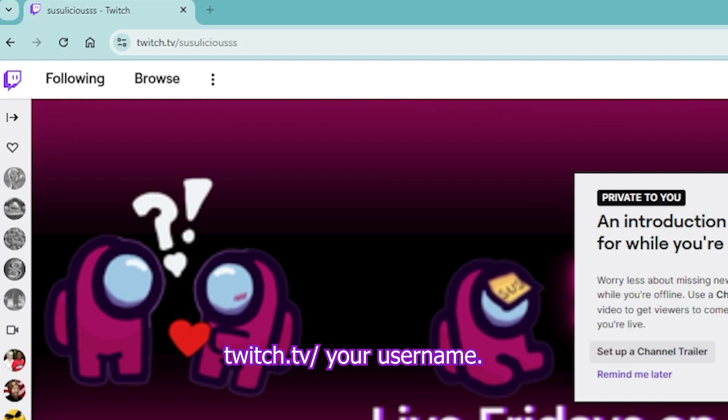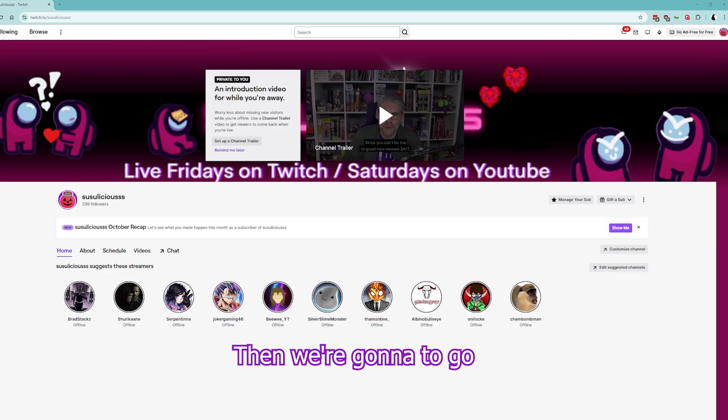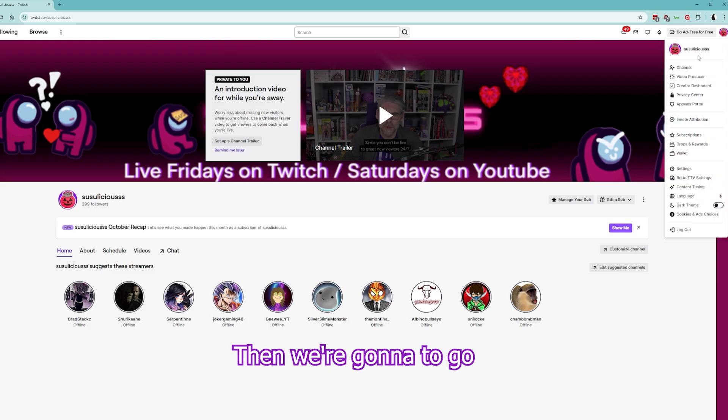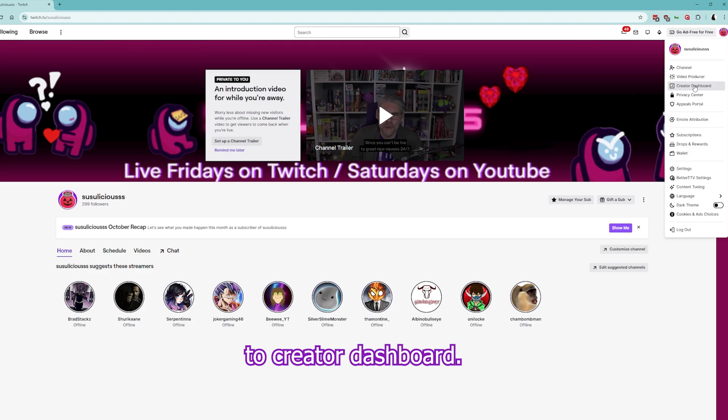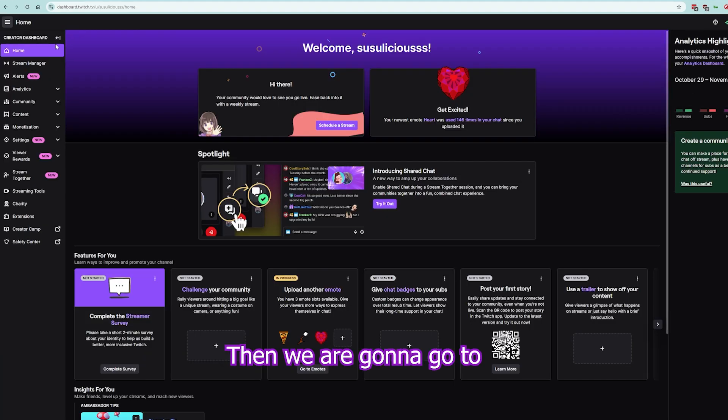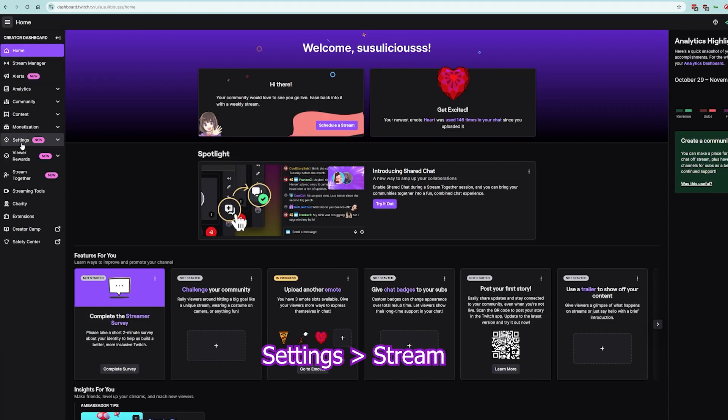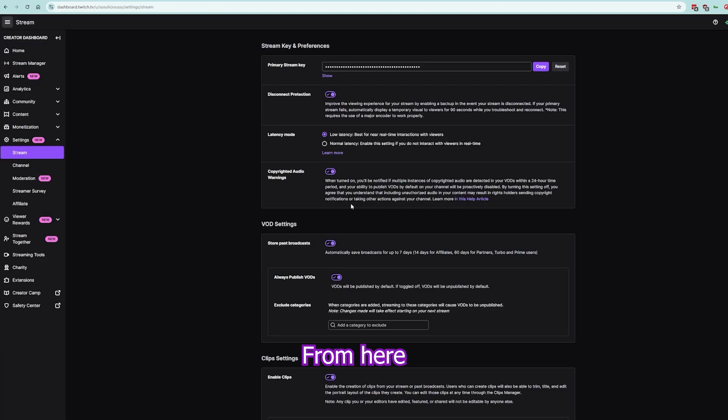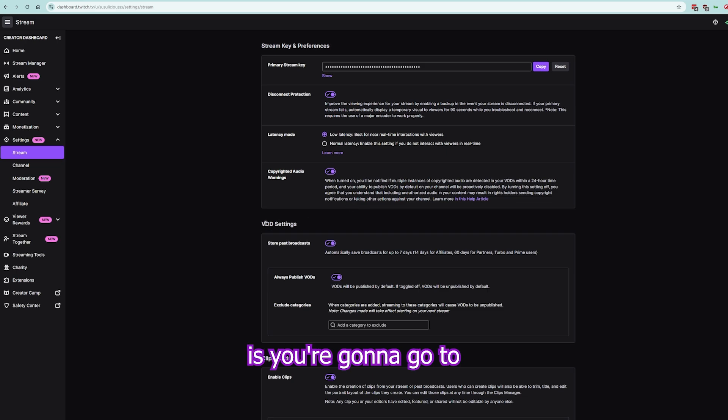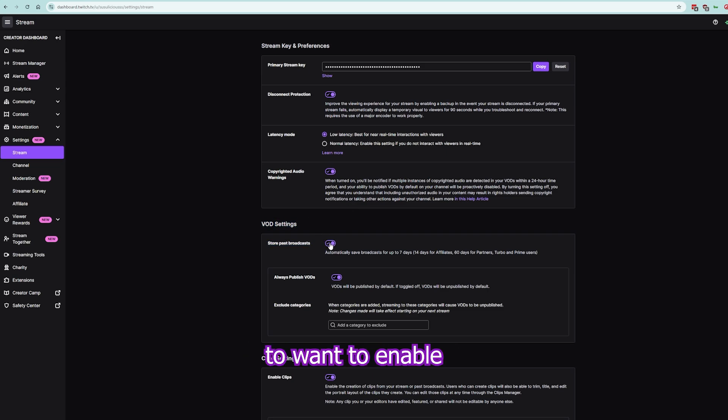We're going to go to twitch.tv/your-username, then go to Creator Dashboard, then go to Settings, then Stream. From here, you're going to go to VOD Settings.